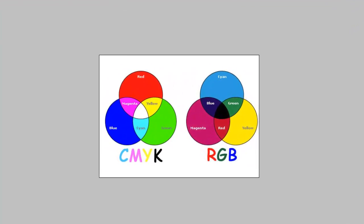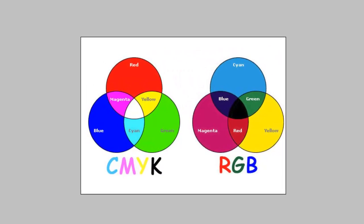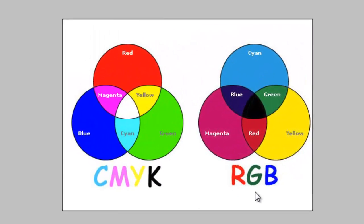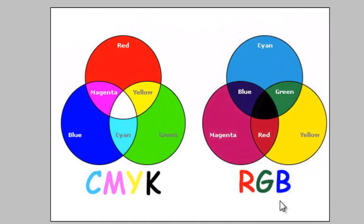There are two different color models. One is RGB, the other is CMYK. RGB stands for red, green, and blue. CMYK stands for cyan, magenta, yellow, and key, or black.